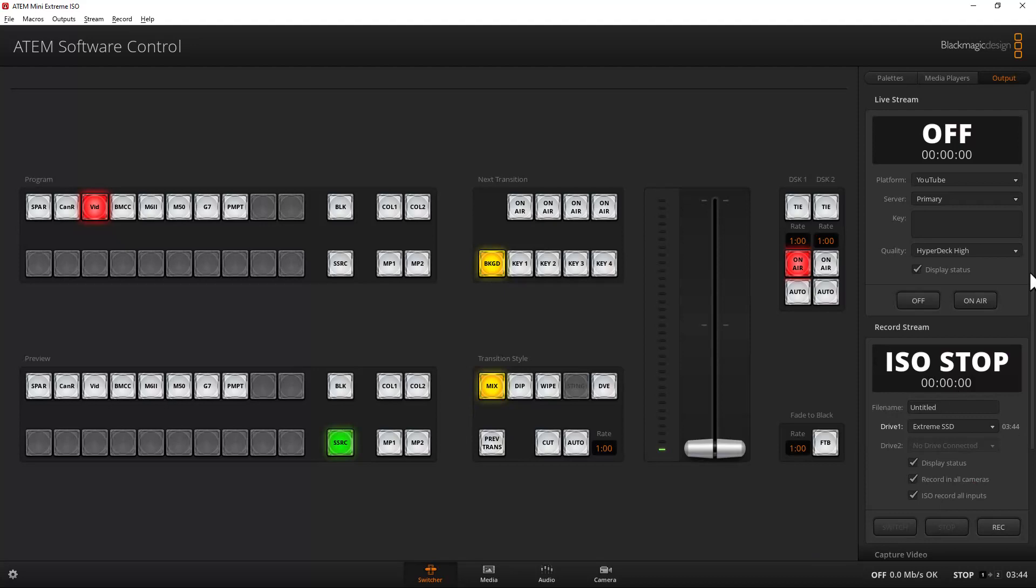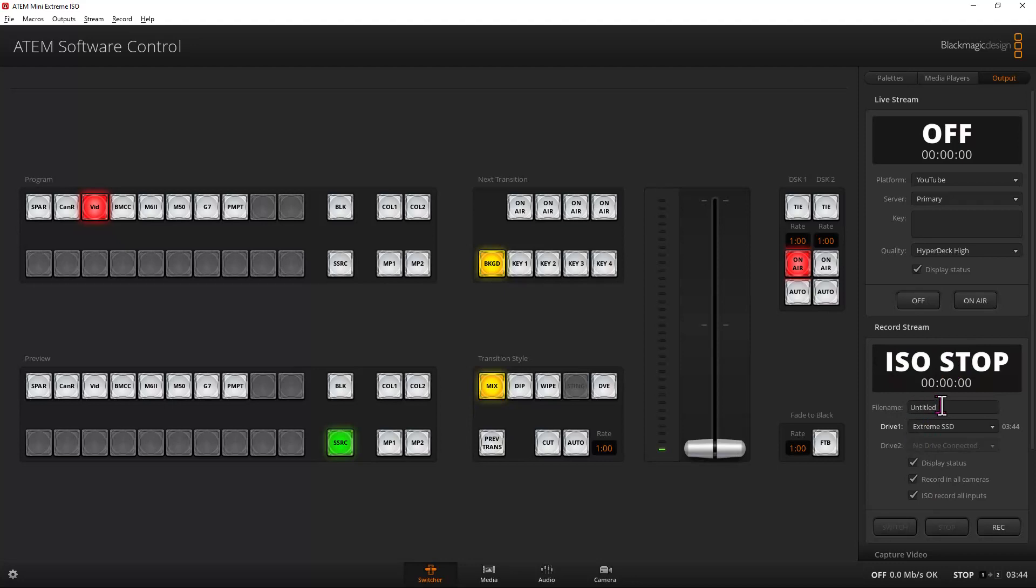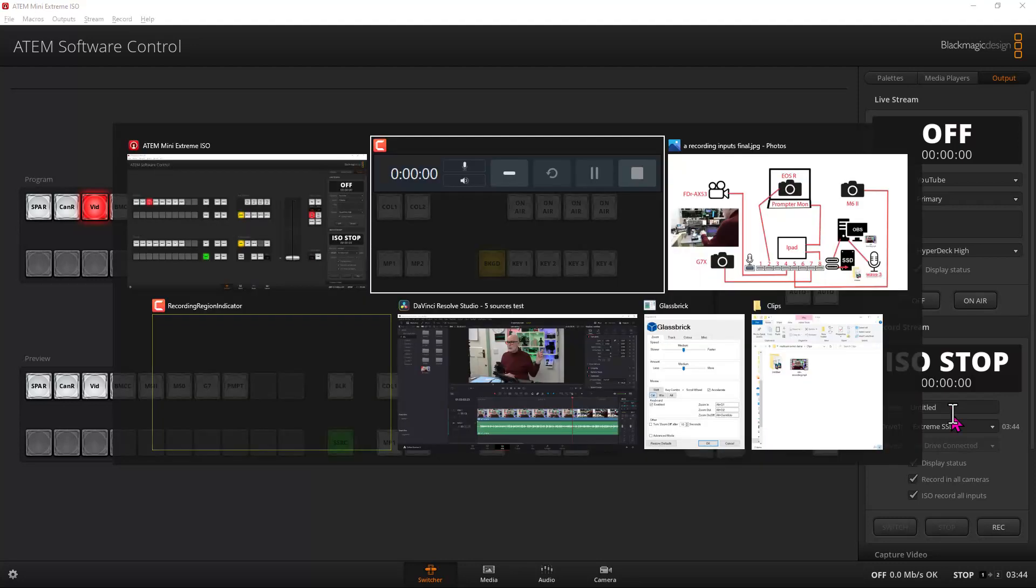In the initial setup, to start the ISO recording you need to go into the ATEM software or have a macro that will do this. You can start and stop the record stream here. But in order to record onto that SSD, you're best putting a file name in there which is consistent with the theme of your project, and that will be mapped through all the files created within the ISO folder.